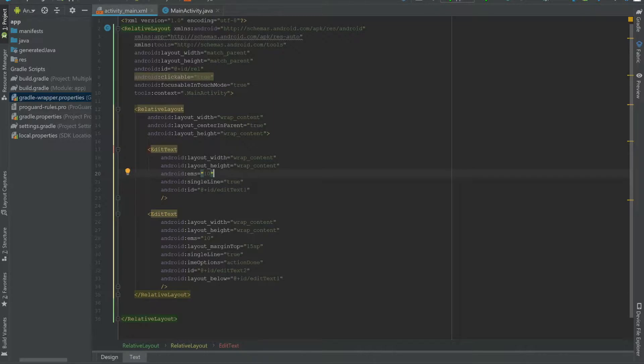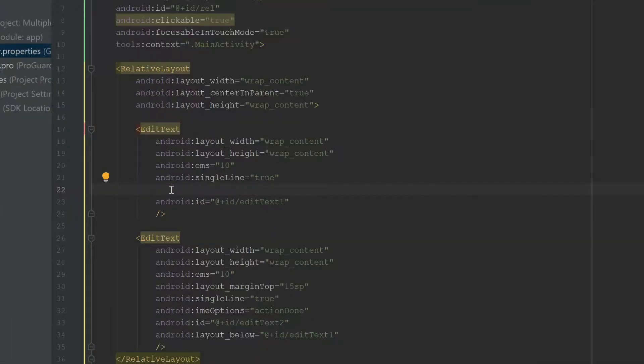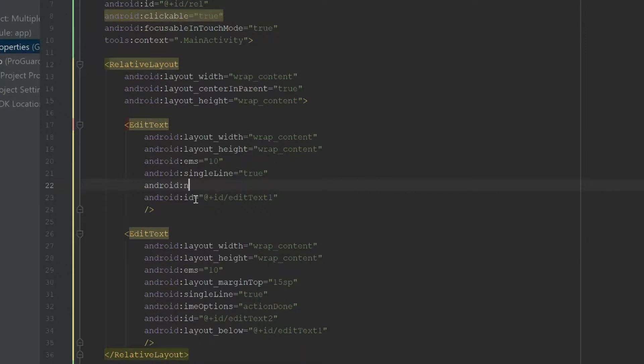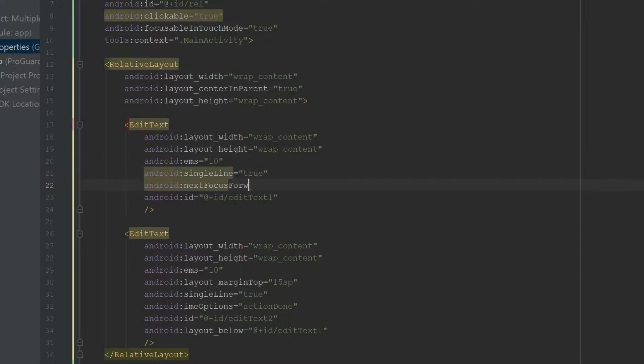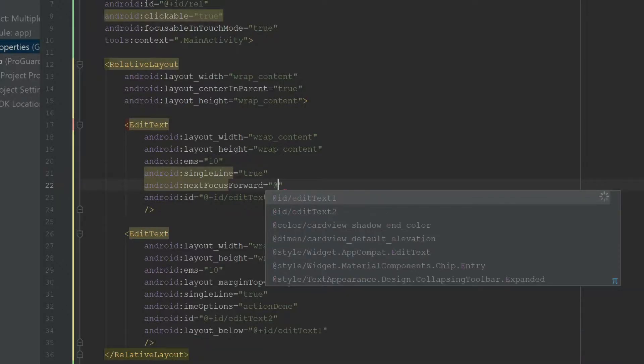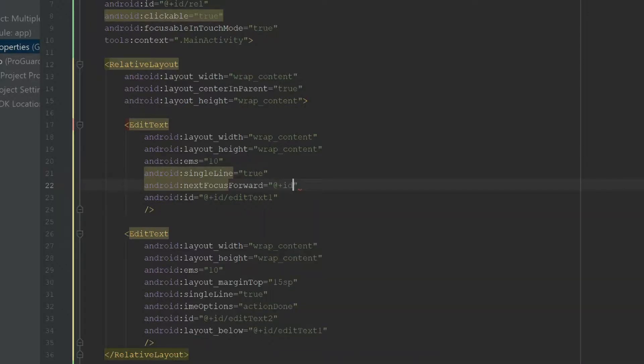I'm also going to start off by doing this in XML, because in Java it gets a little tedious, but in XML it's fairly straightforward. We simply have to use one of the EditText attributes, and say android nextFocusForward. Now I have to provide the ID for the EditText that I want to go to, so that's going to be my EditText2.